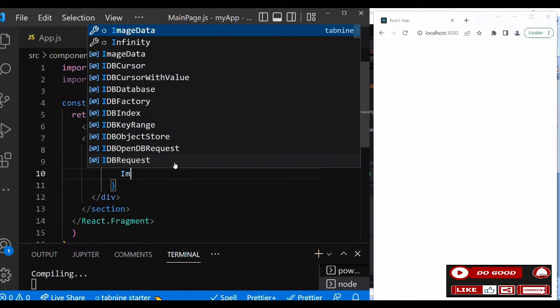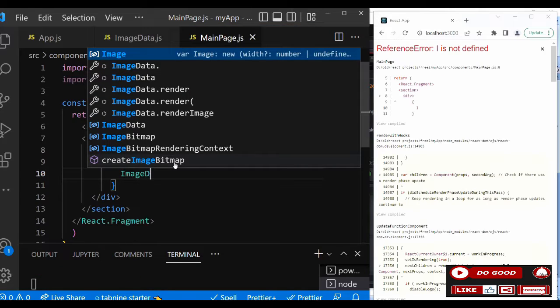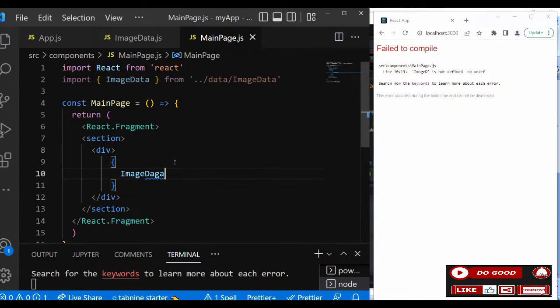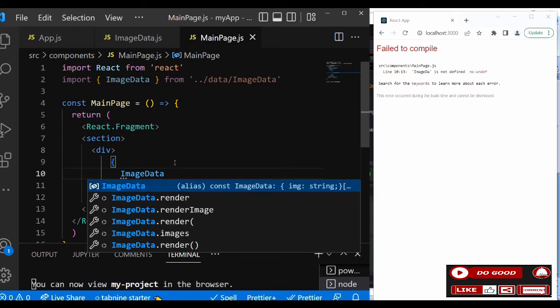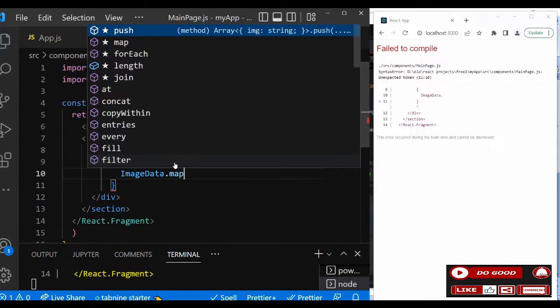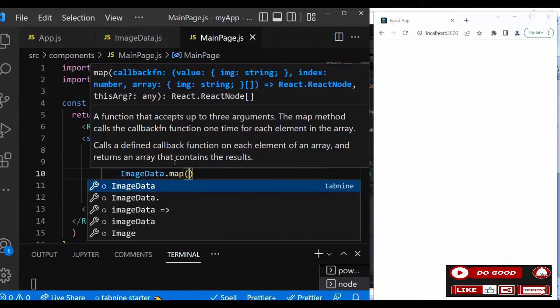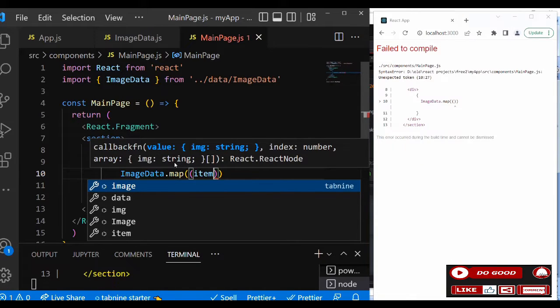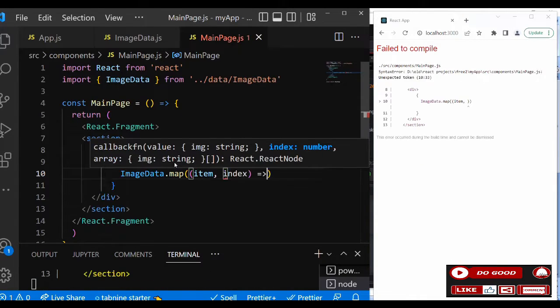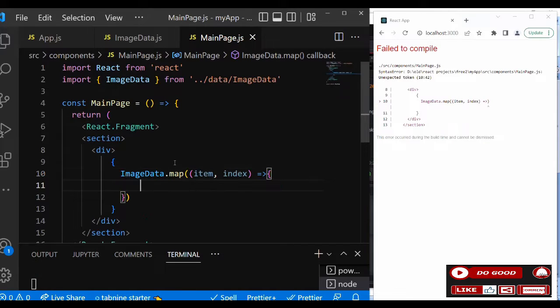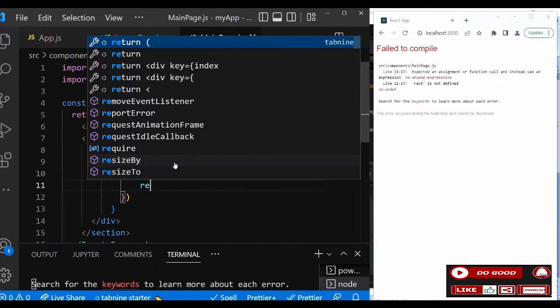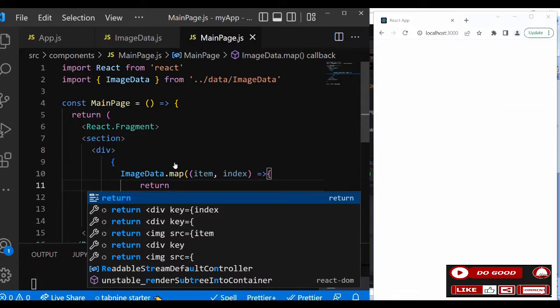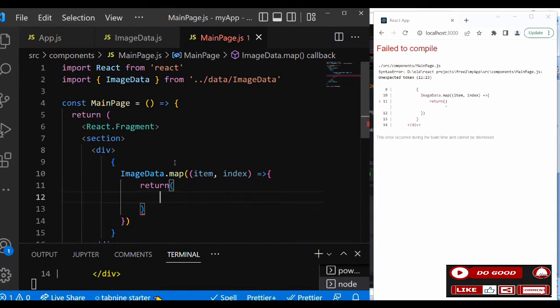Then inside that, let's call the ImageData. ImageData.map into bracket. Let's call the item, comma index. That should give us the function, and inside that this should return what? Return a div.